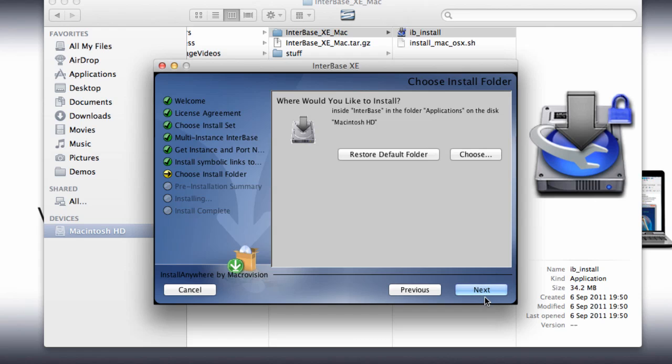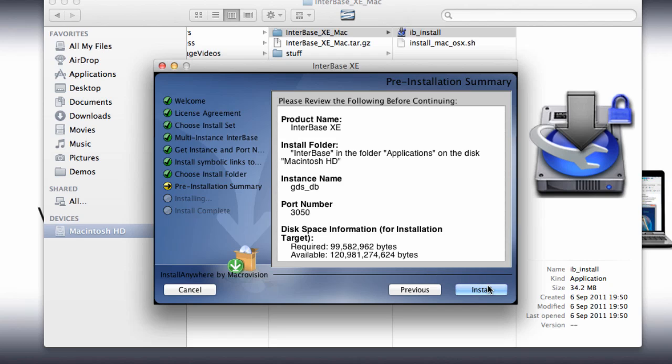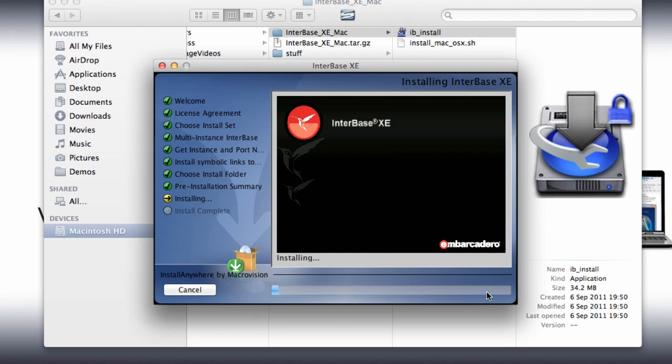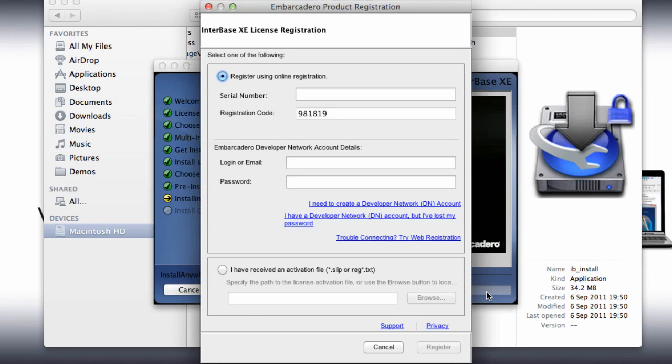And here's a summary of what's going to happen. So we're going to get InterBase XE installed, it's going to be installed into the InterBase folder in Applications, and it's going to have an instance of gds_DB, which is the default instance name for InterBase, running on port 3050. And it's now running through and installing InterBase.